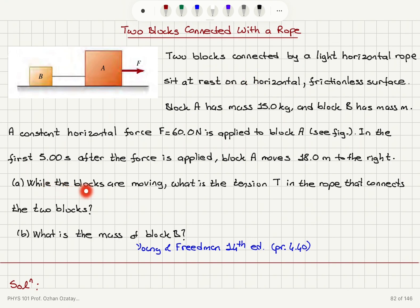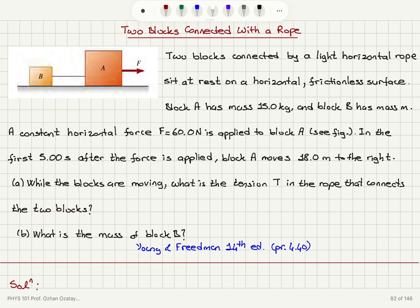While the blocks are moving, since they're connected with a rope they will move together. What is the tension T in the rope that connects the two blocks, and what is the mass m of block B?